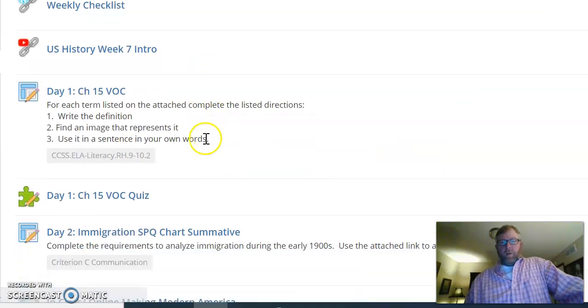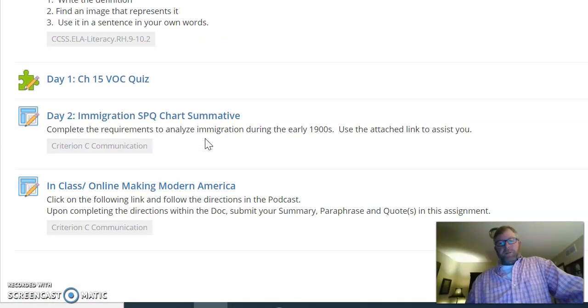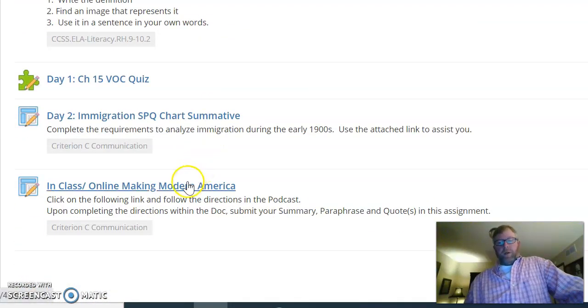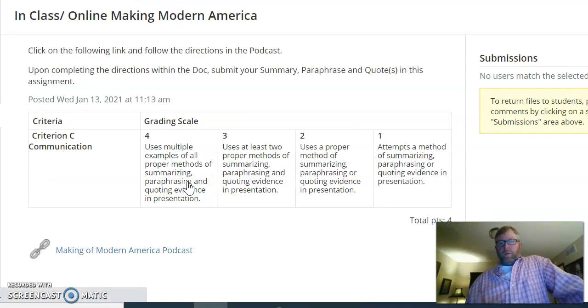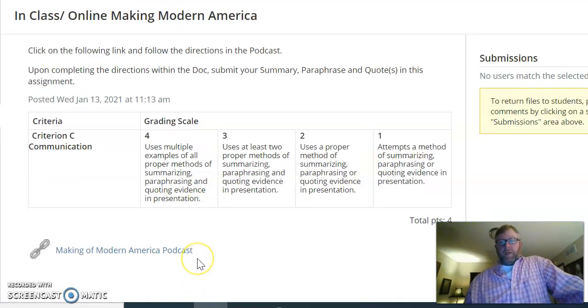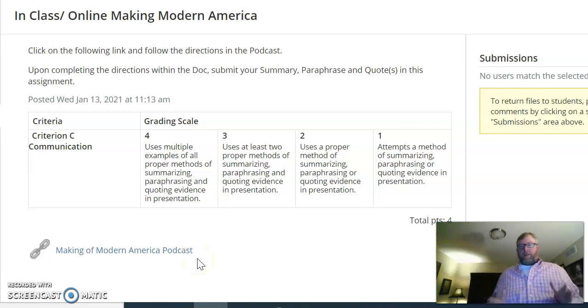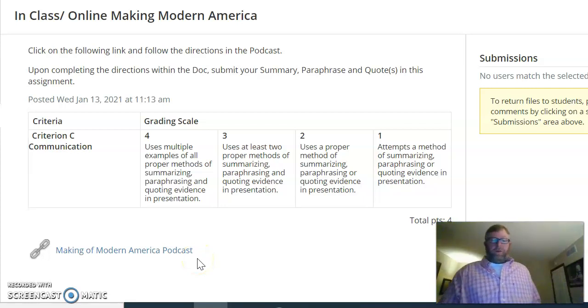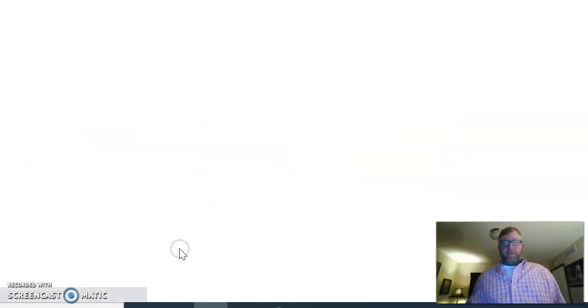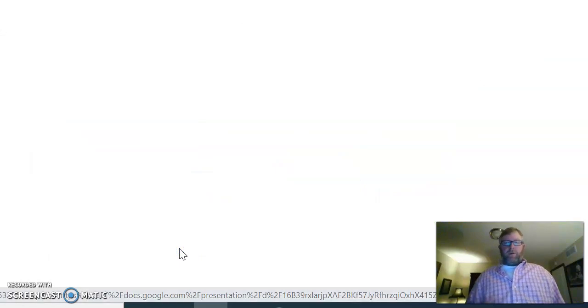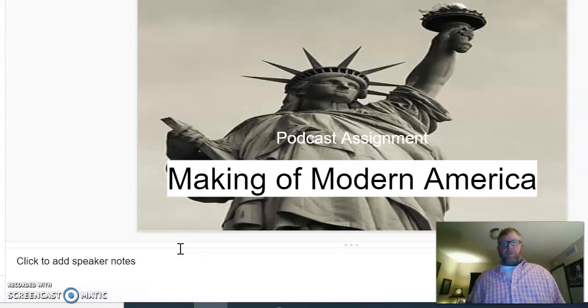For day one, we're going to start that. The next part of what we're going to be doing is one of those assignments that you can actually do in class with us. I'm going to spend time guiding people as to what to do with this. It's a different method of learning, going back to our previous focus on summary, paraphrasing, and quote.